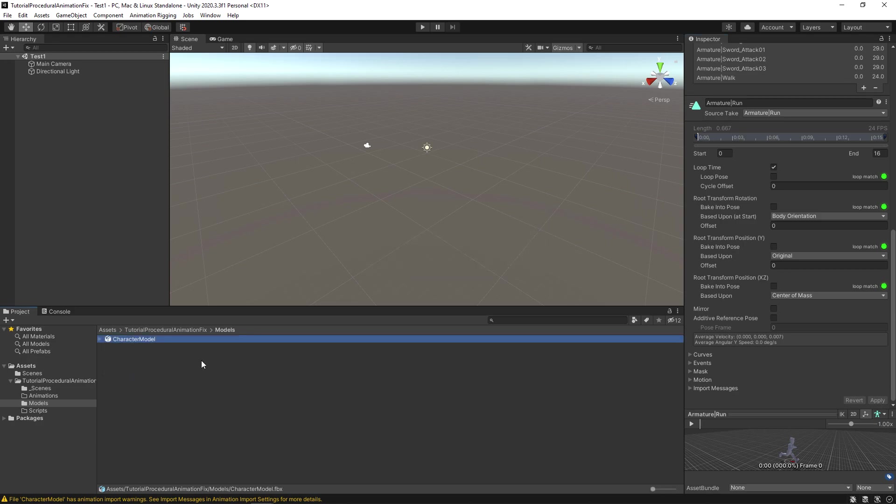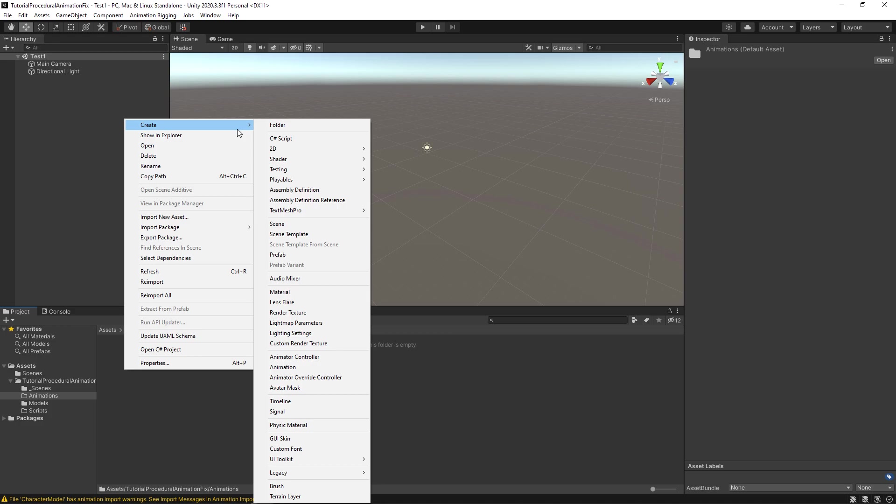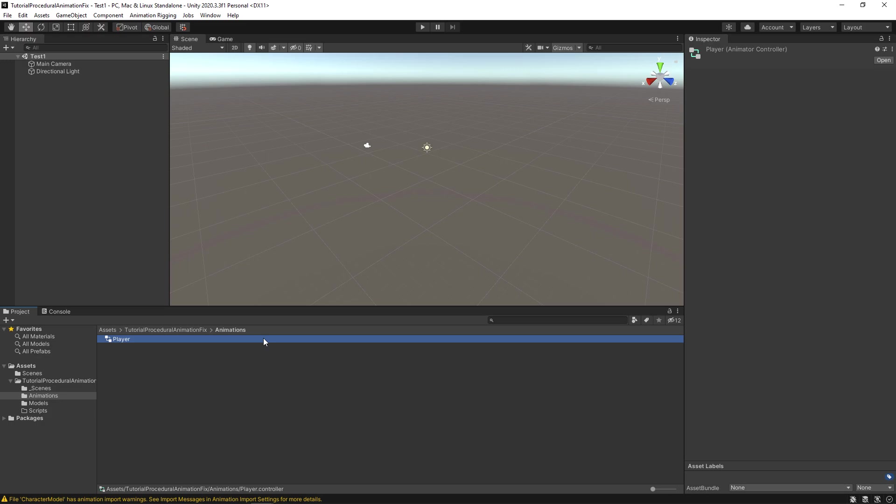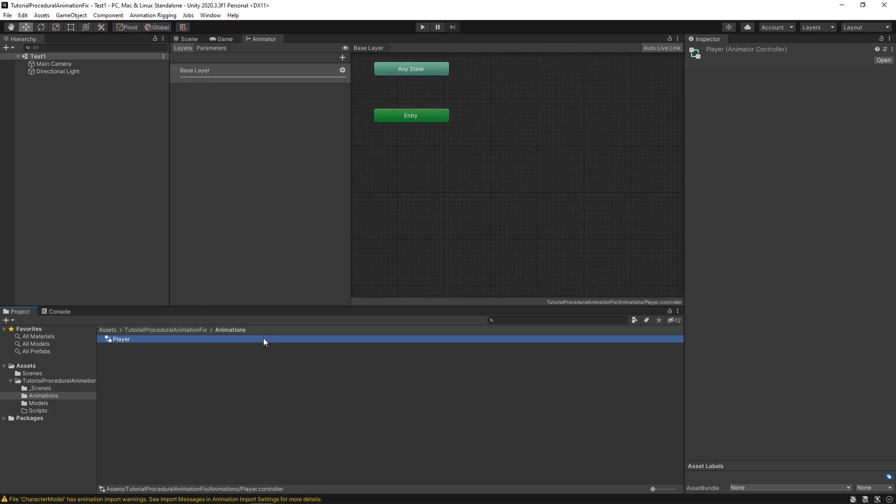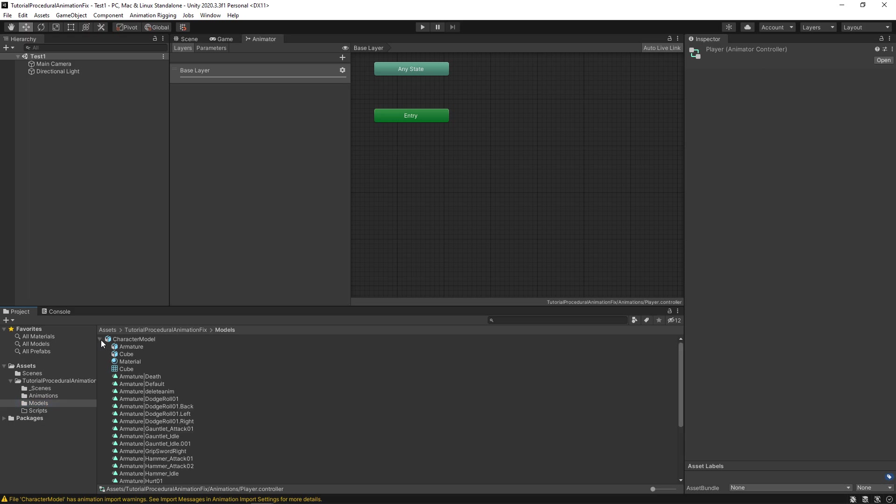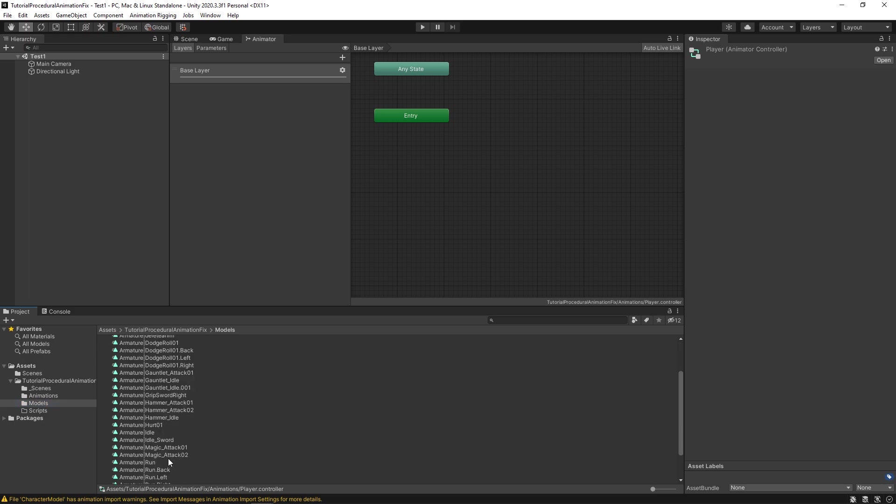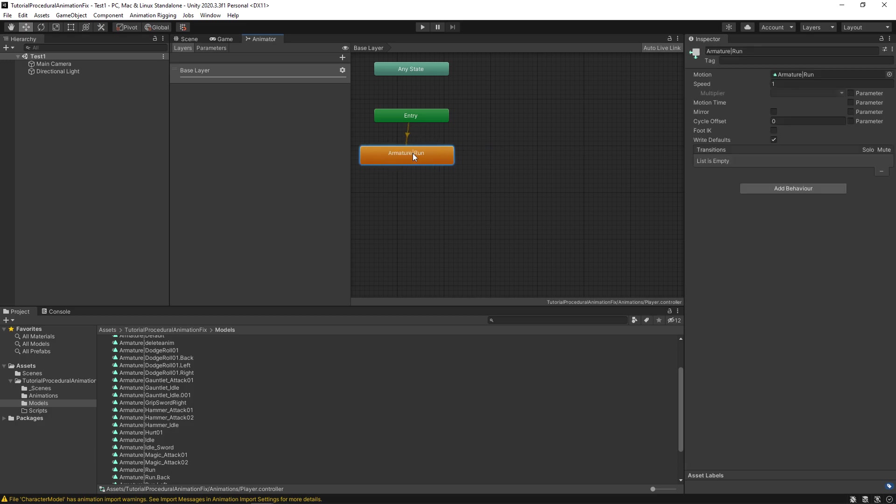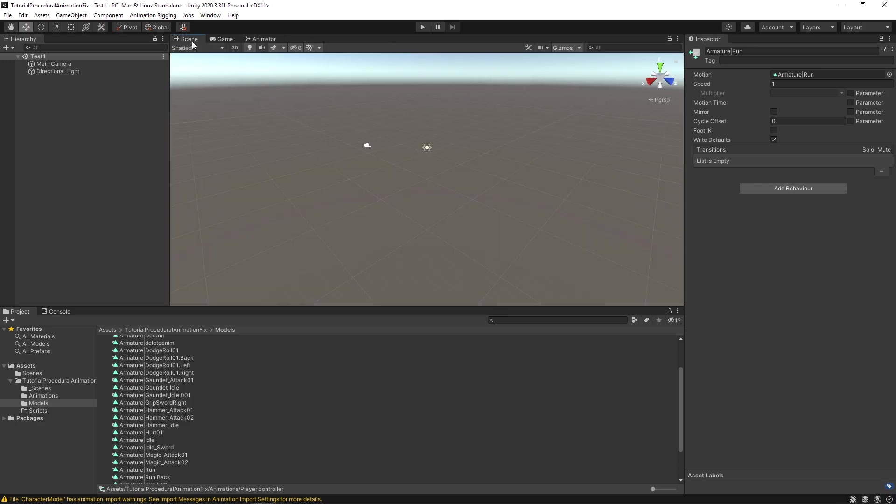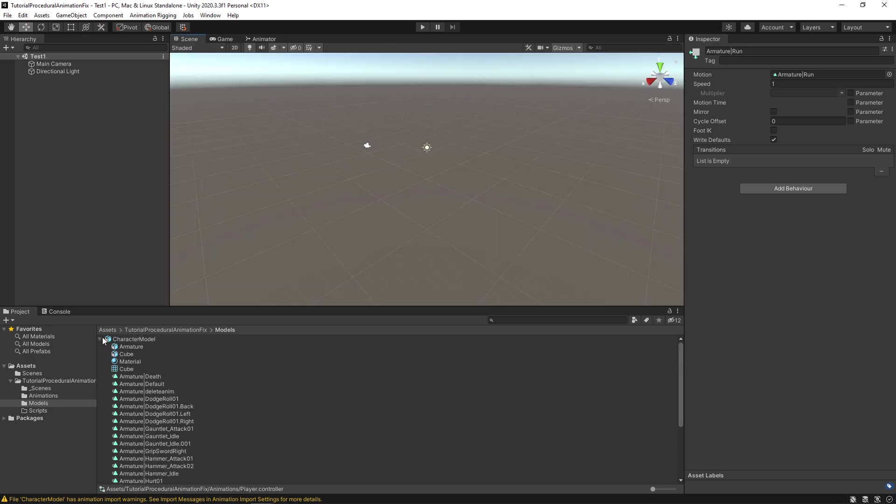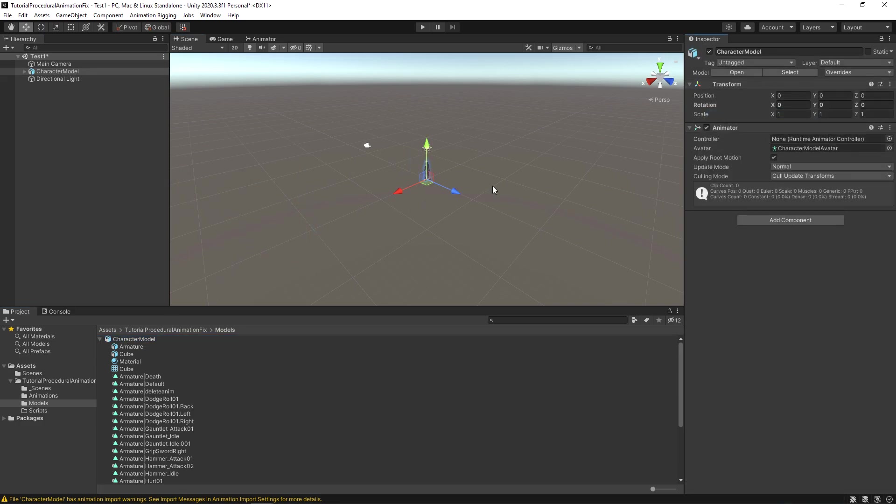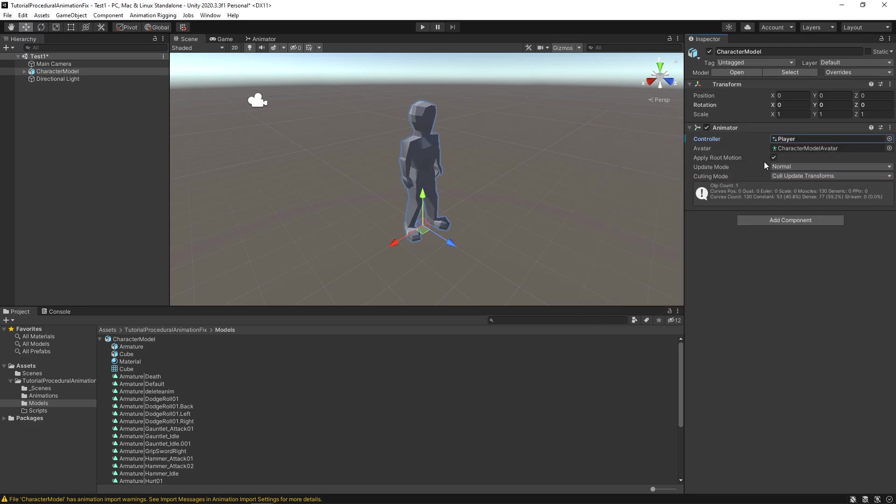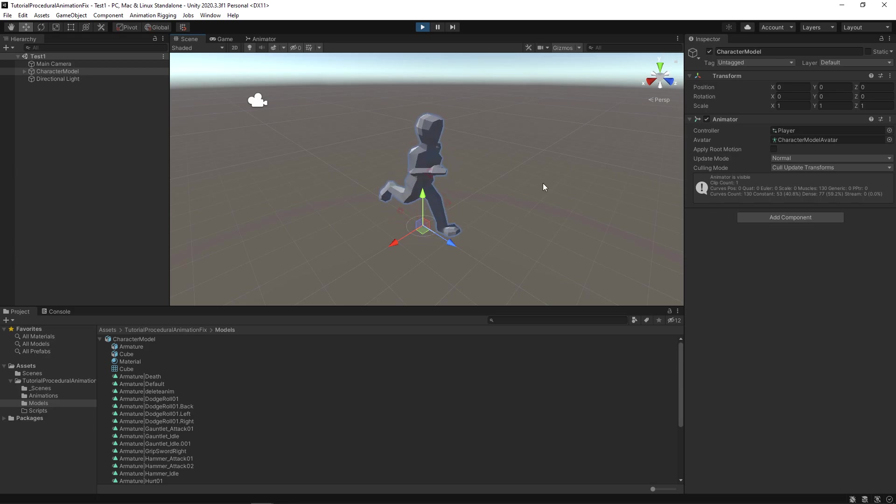Now let's create an animator controller so that the model can animate. Go to the animations folder. Right click and then go to create and finally select animator controller. Name it player. Alright. Now double click the player animator controller. This should open up the animator window. Select the model folder and scroll down till you find the run animation. Drag and drop the run animation into the animator window. This will automatically create a transition link to the run animation. Now open up the scene window again. Drag and drop the character model into the scene. Add the newly created player animator controller to the model. Also disable Apply Root Motion. Save everything and run the game. Awesome. The model is doing the run animation.